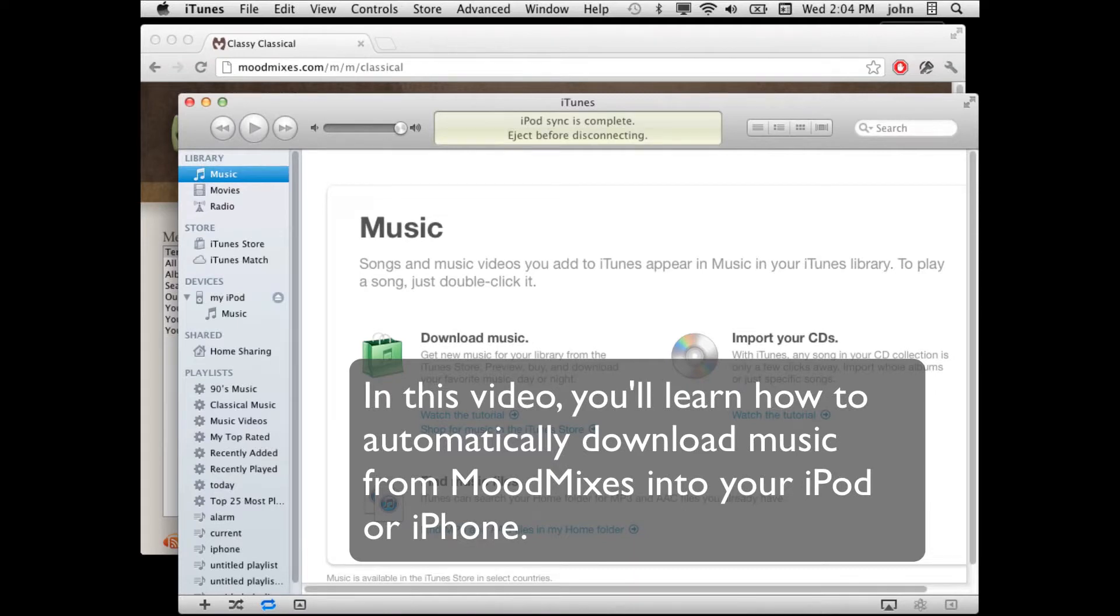In this video, you'll learn how to automatically download shows from MoodMixes and have them automatically go into your iPod or iPhone or iPad, where you can play them.